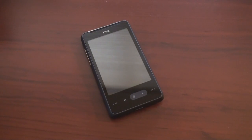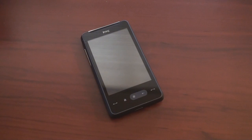Hey guys, it's Brandon Miniman from Pocketnow.com, and this is the hardware tour of the HTC HD Mini.